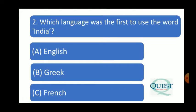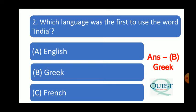Question number two: Which language was the first to use the word 'India'? The answer is Greek.